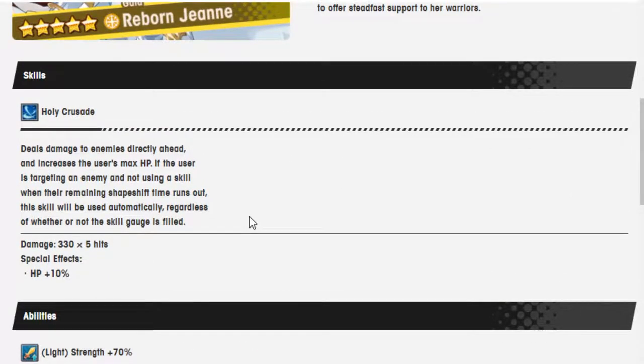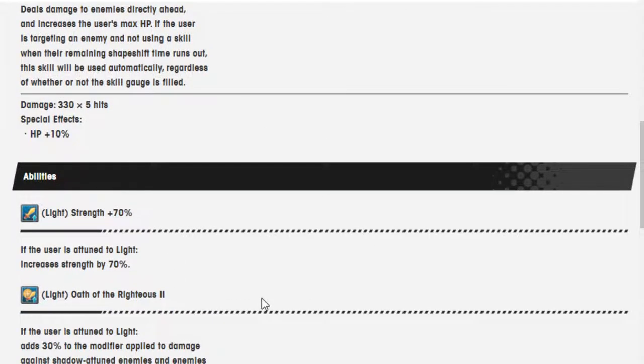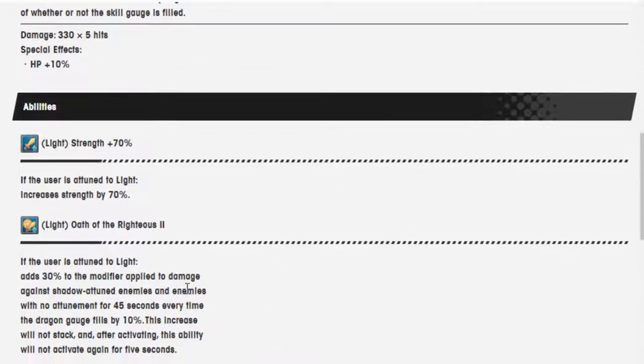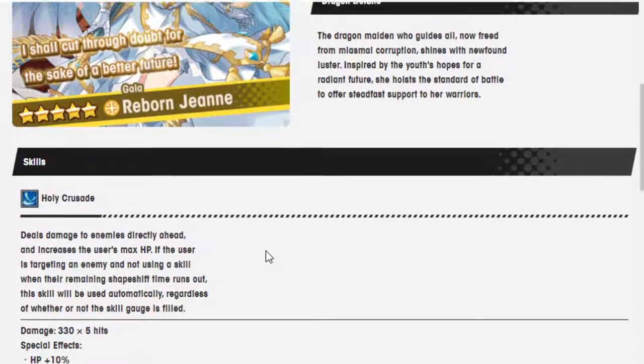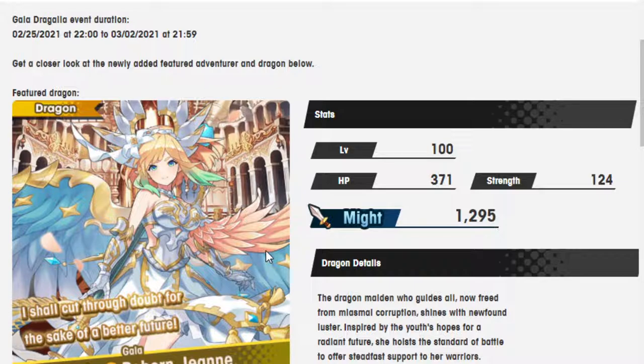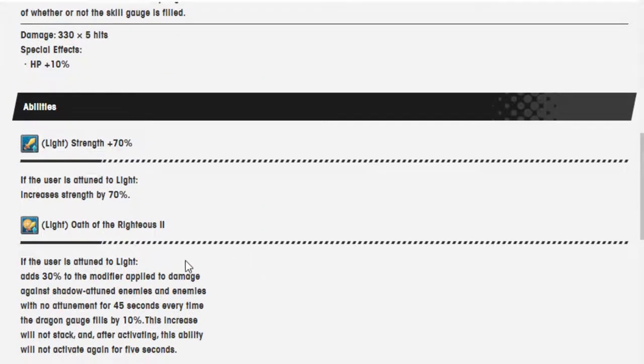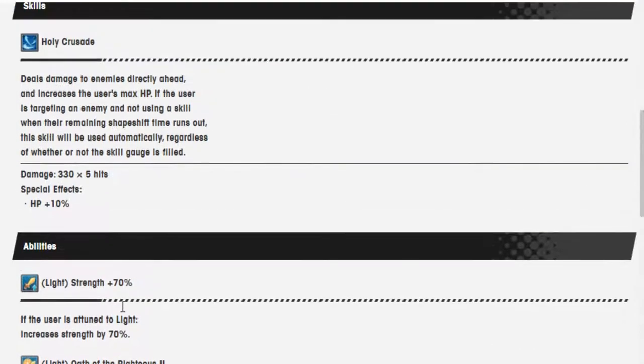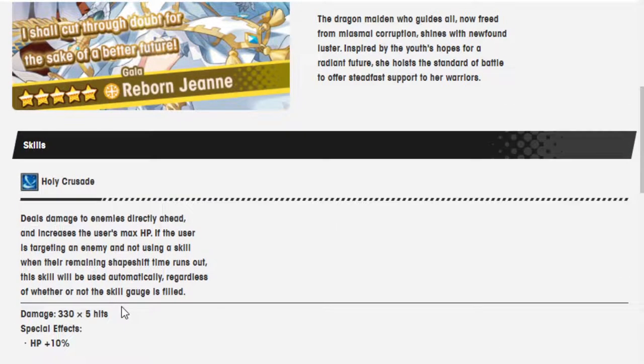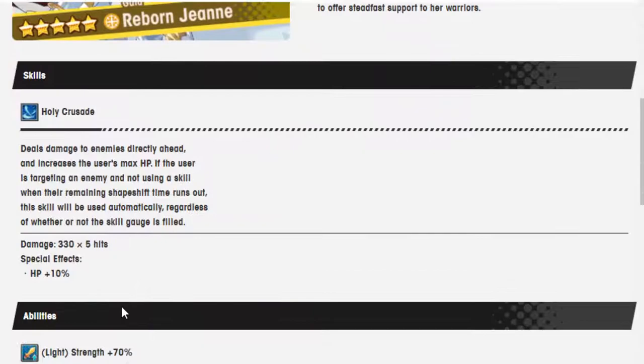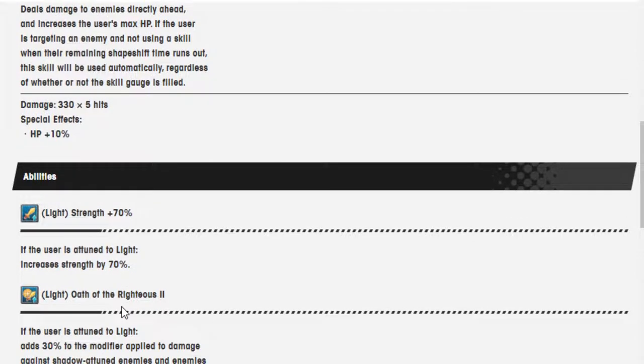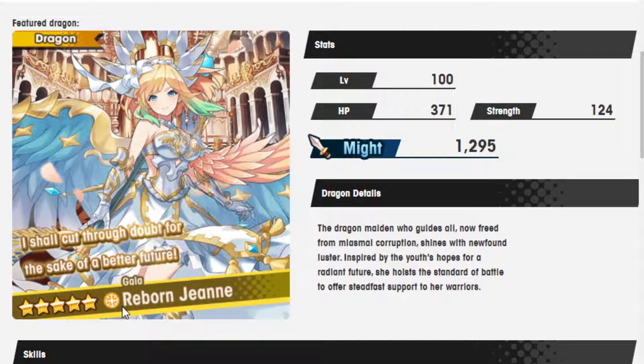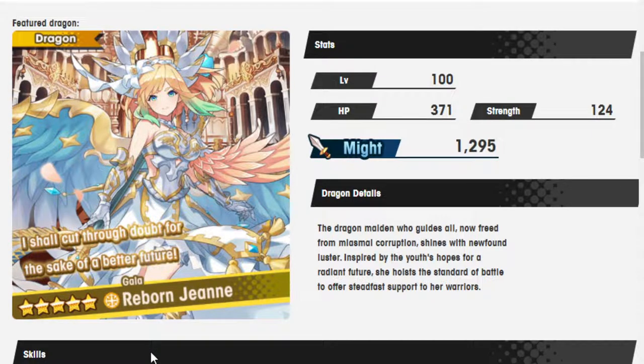Light Oath of the Righteous 2. If the user is attuned to Light, adds 30% to the modifier applied to damage against Shadow-attuned enemies and enemies with no attunement for 45 seconds every time the Dragon Gauge fills by 10%. This increase will not stack, and after activating, this ability will not activate again for 5 seconds. Let me just make sure of something. Okay. I get it now. So she seems... This is a Gala Reborn. She follows the exact same format.